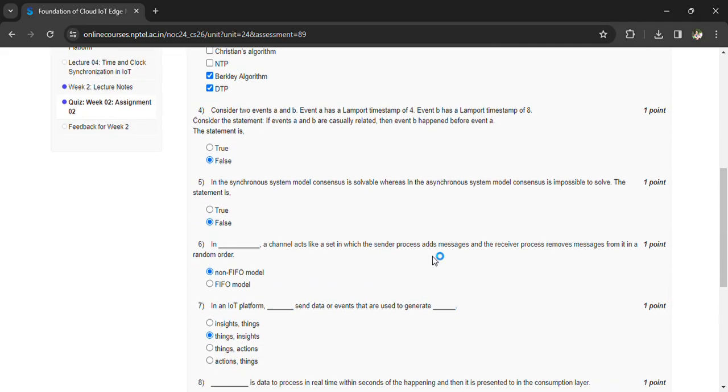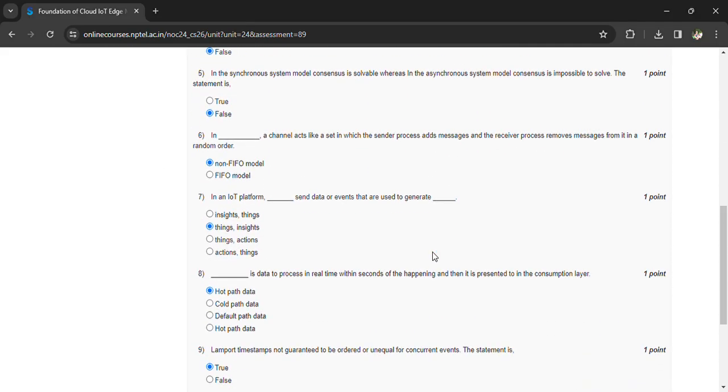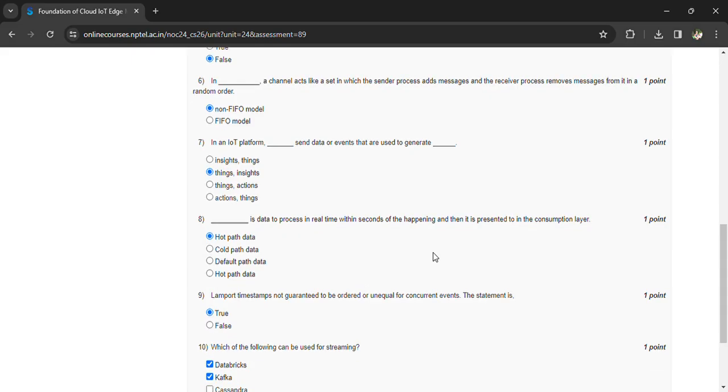In an IoT platform, data and events are used to generate insights. Hot path data is data to process in real time within seconds of happening, and then it is presented to the consumption layer.